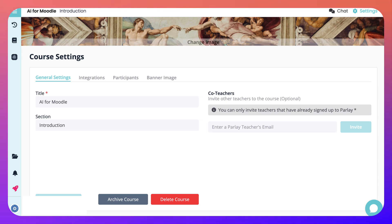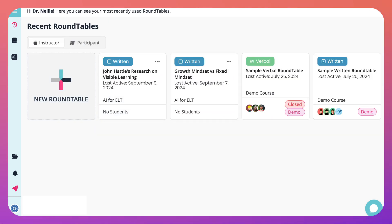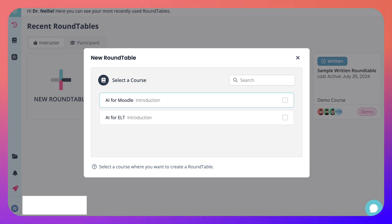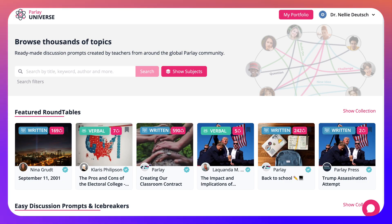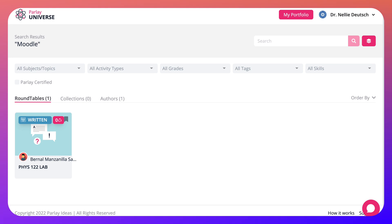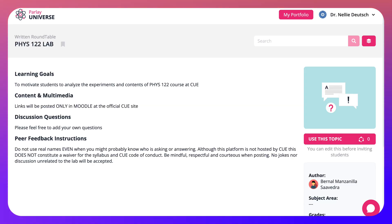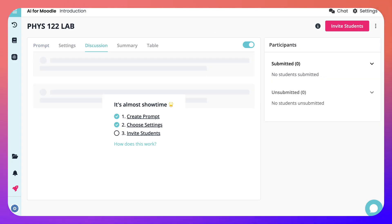I can add roundtables. If I go into recent I can add some, or create a new one. I can select the course I want to create it for — let me select this one — and then browse the universe for it. I'll add 'Moodle.' There is something here connected to Moodle — let's use this topic and see what we get. We'll add it to this course: AI for Moodle. Create roundtable. Remember we can always edit, so it's good to have something to start with.